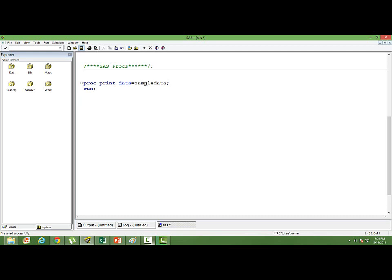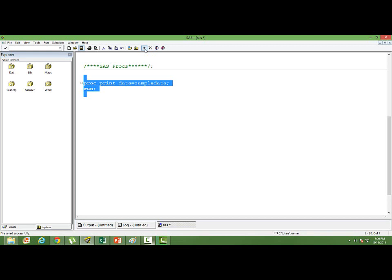You can see PROC PRINT data and then give your data set name. That's all. If you run this, you can run by submitting here, or else you can press F4 or F8 and it will run it for you.